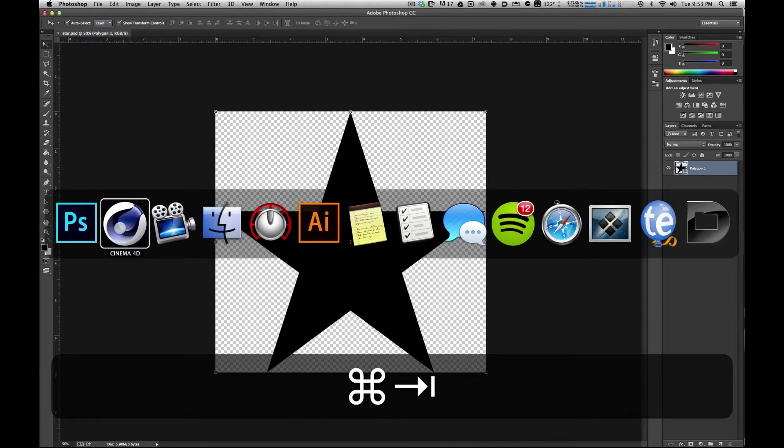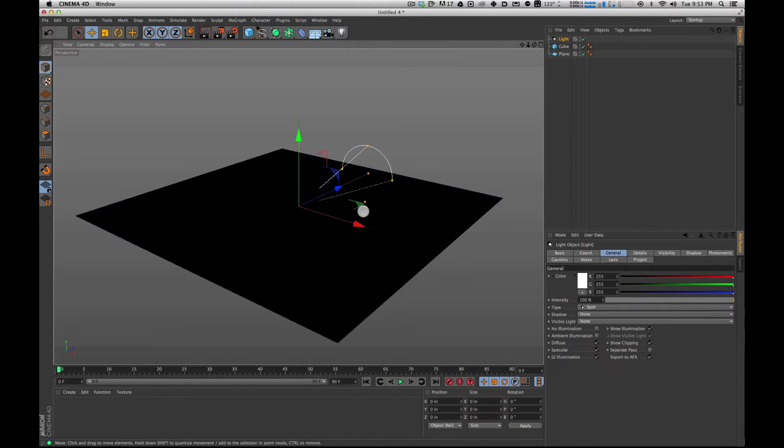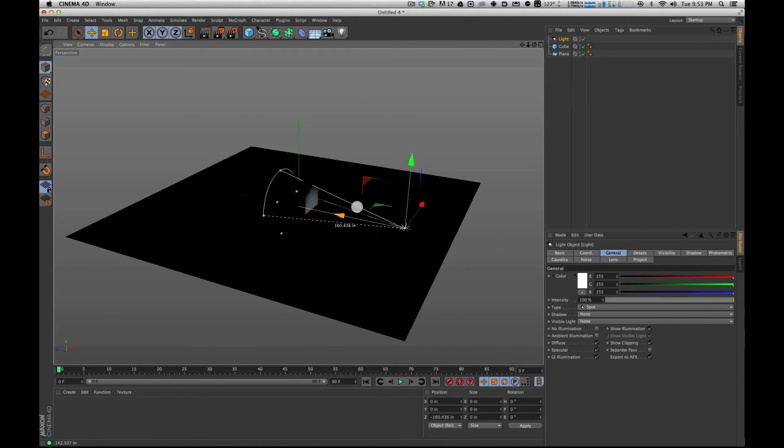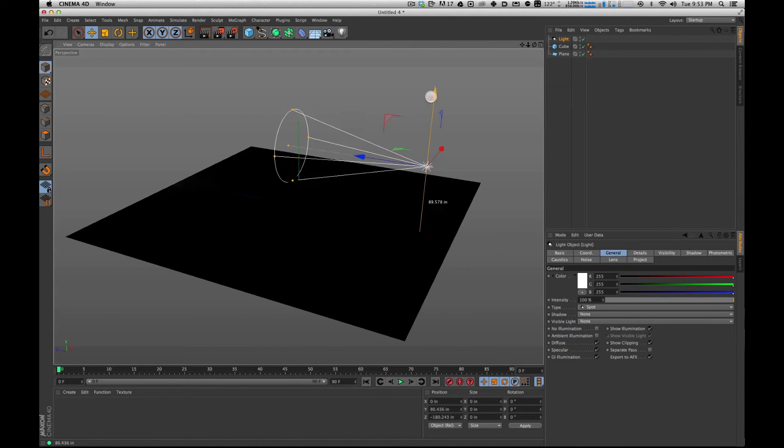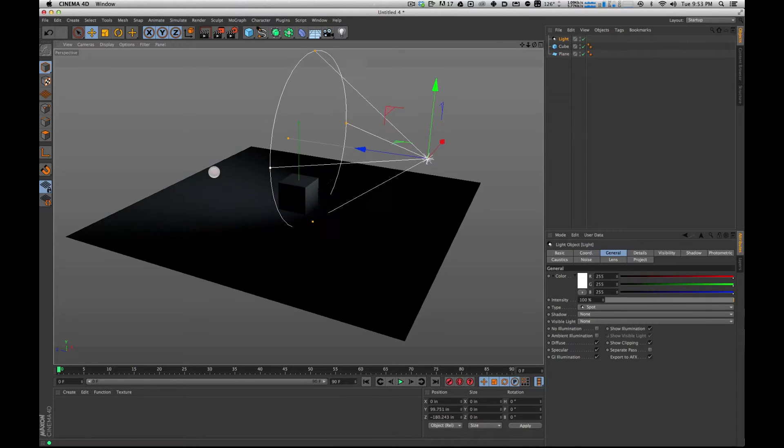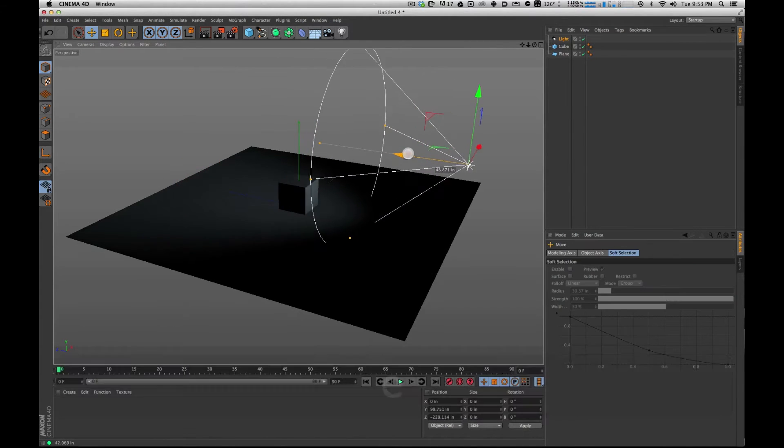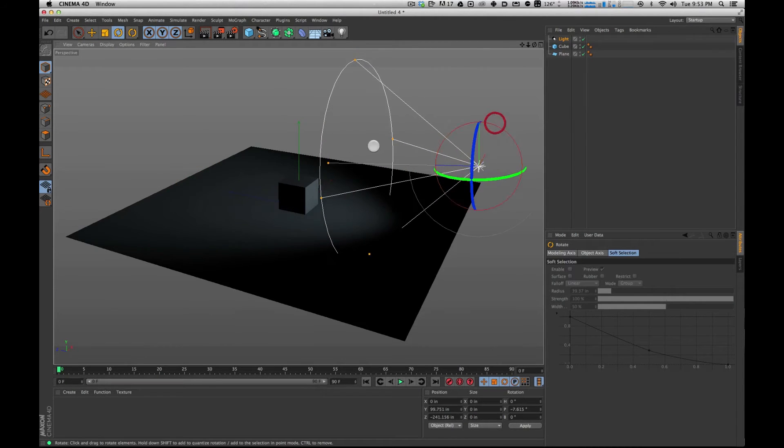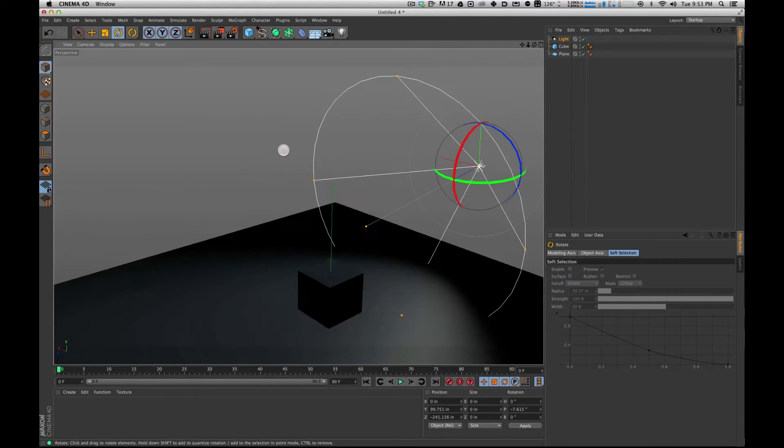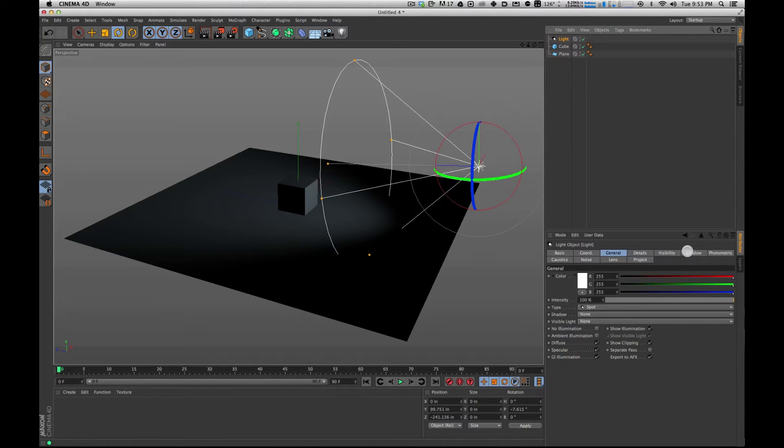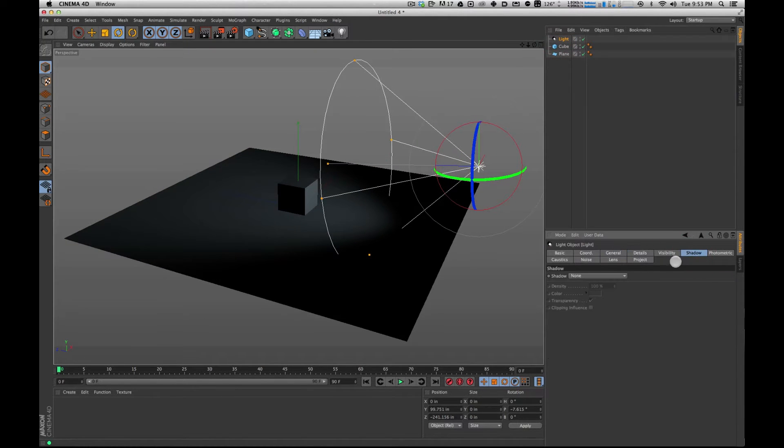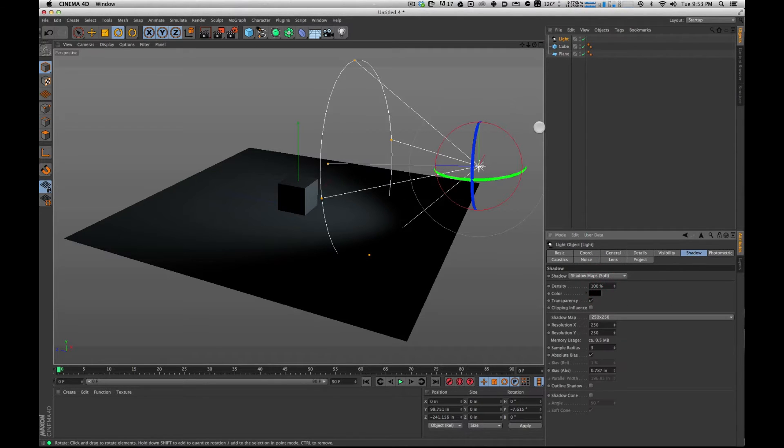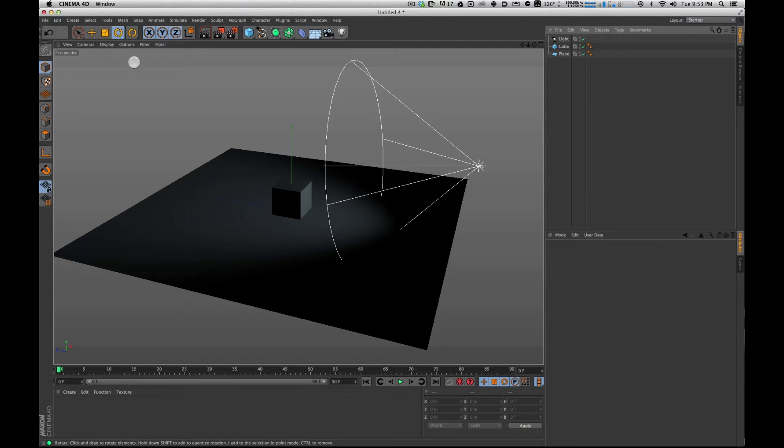And if I switch back over to Cinema 4D, I can create a spotlight. I'm going to have this spotlight kind of wide here and I'm going to aim it down at my cube. The other thing I'm going to do is click on the shadow tab of my light and I'm going to turn on shadows because shadows are not on by default.